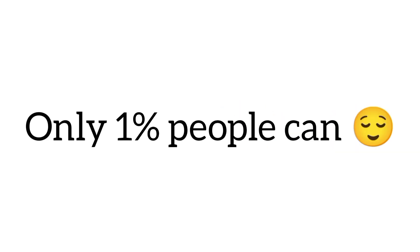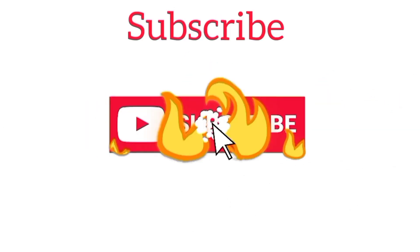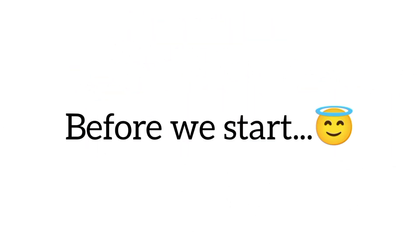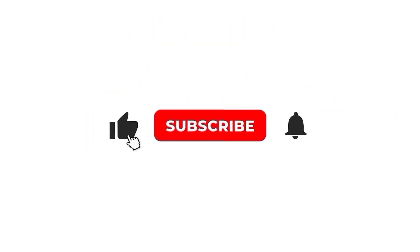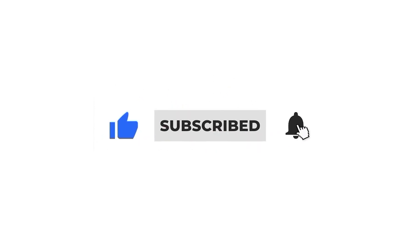But first, only 1% people can like the video and subscribe before we start. Thank you.